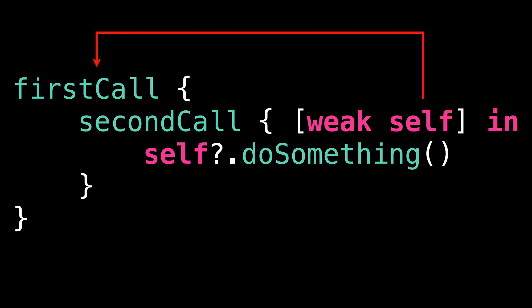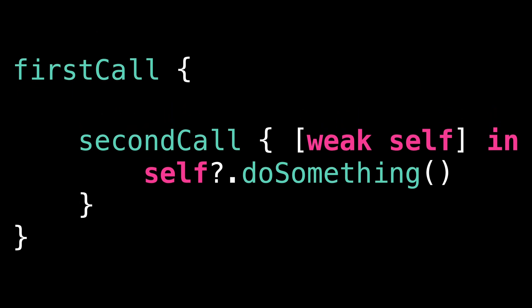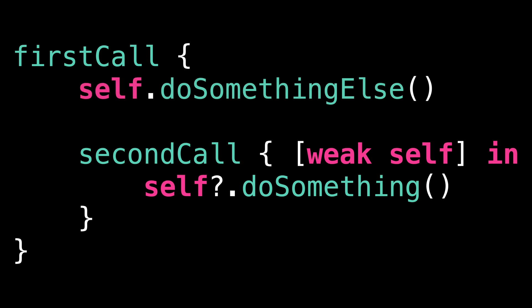This means that the first closure has to implicitly capture a strong reference to self so that the second closure is then able to capture a weak reference to it. And so using weak self inside the second closure actually has the same effect as if we had explicitly captured a strong reference to self in the first closure.